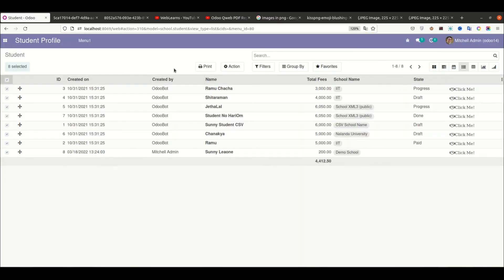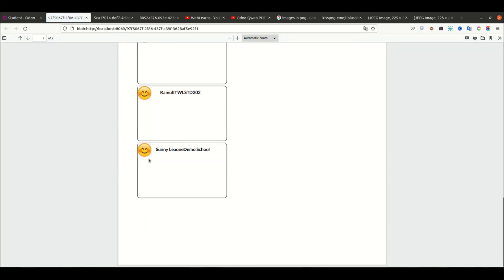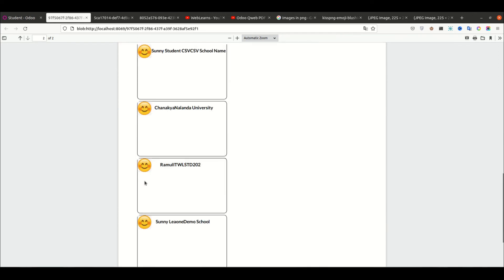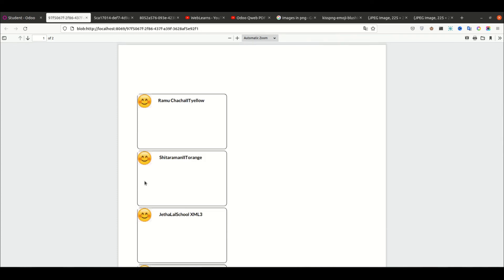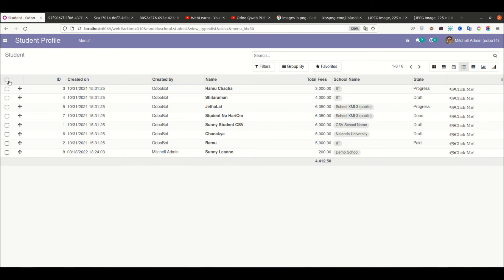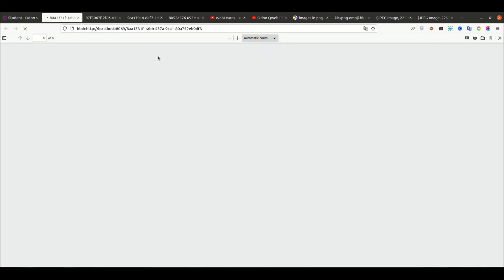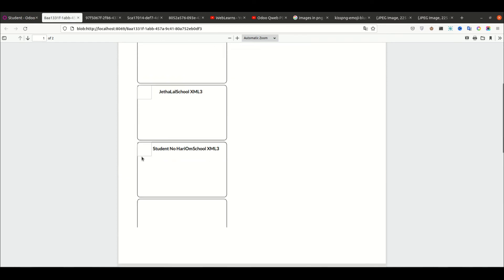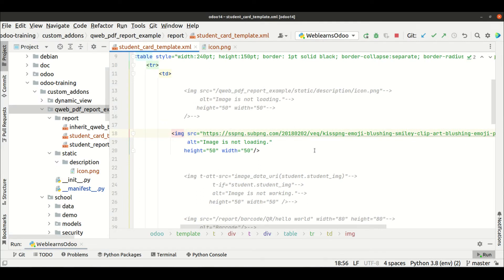Let me upgrade the module, select all the records, and try to print this report. You can see it's possible to display static images — they just need to be accessible by the Odoo service. If there's somehow a mistake in the image file path, after upgrading the module you'll see the image does not display. You have to make sure that whenever you paste a specific image's static file path, your spelling should be correct, otherwise it won't print correctly. This is the second way.